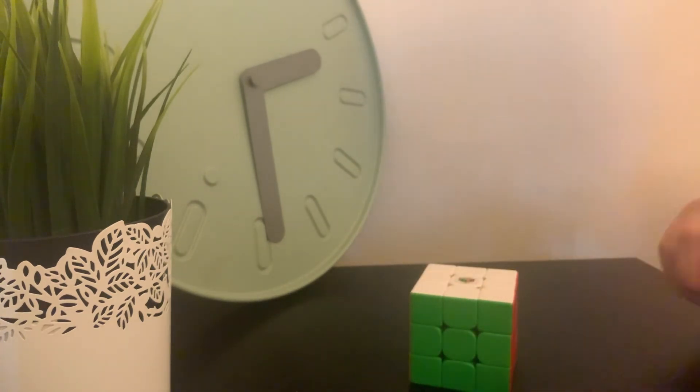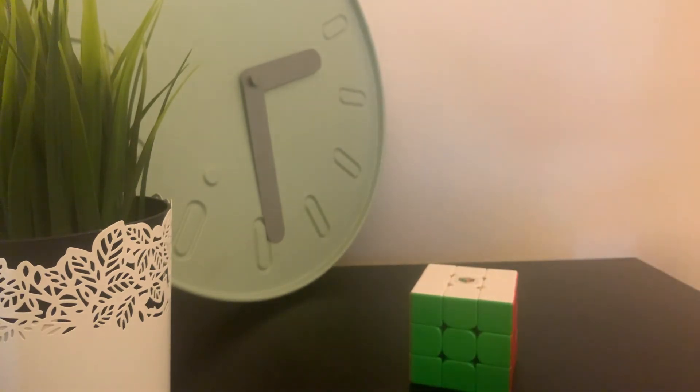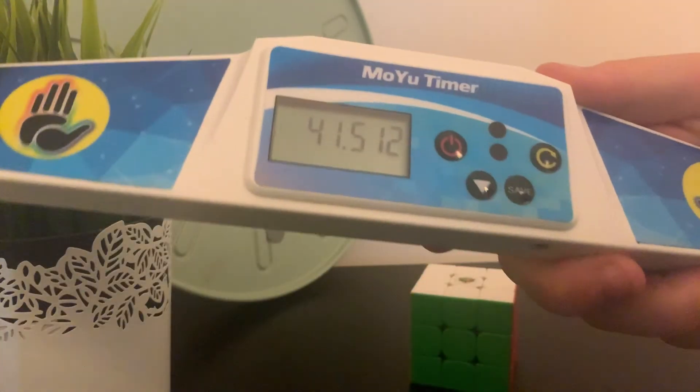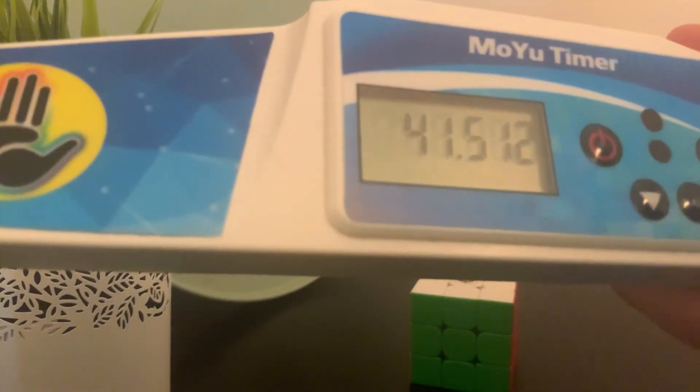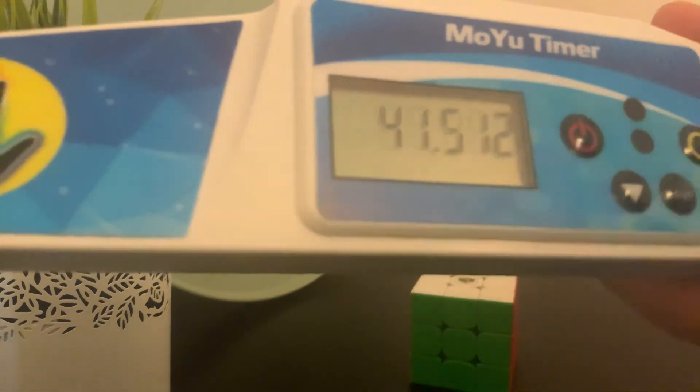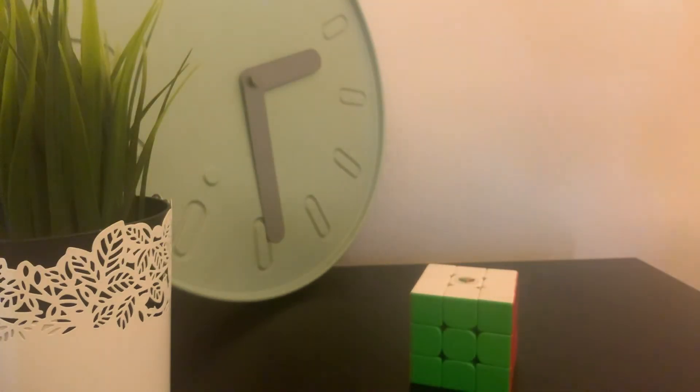So I got a 41.512, which is not the greatest solve. I usually